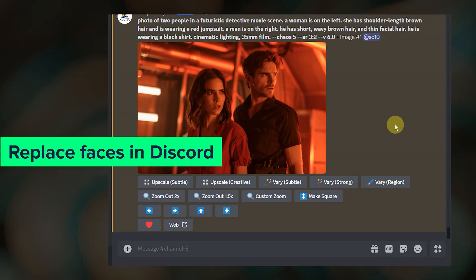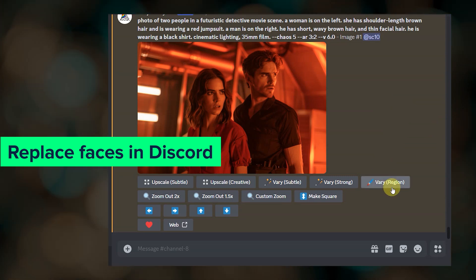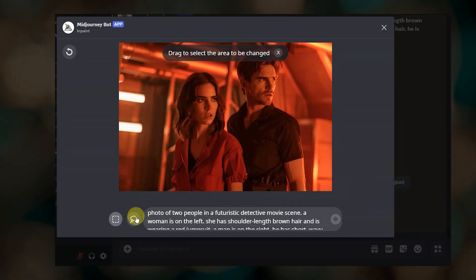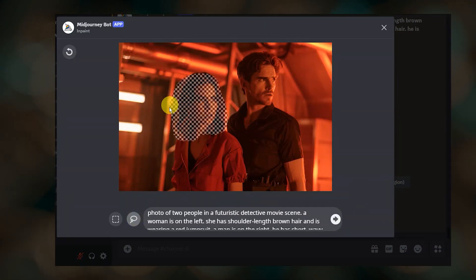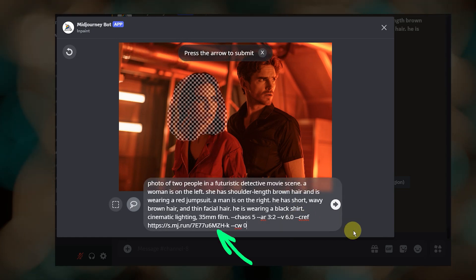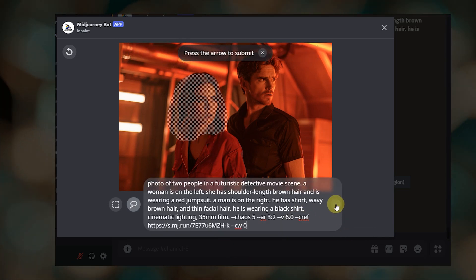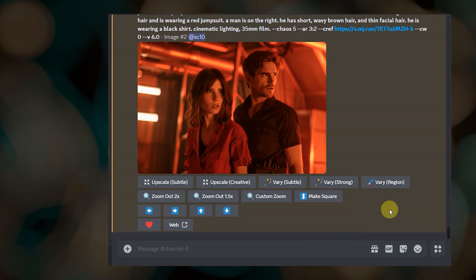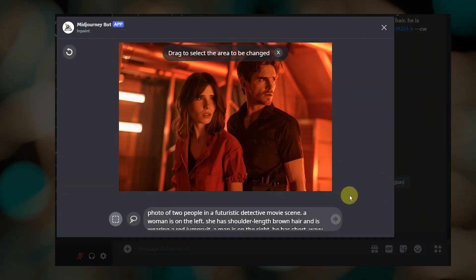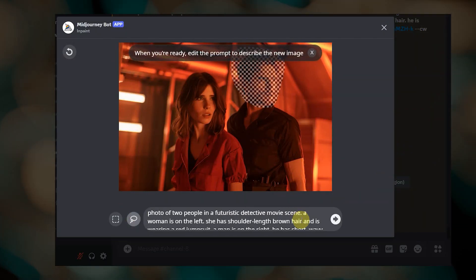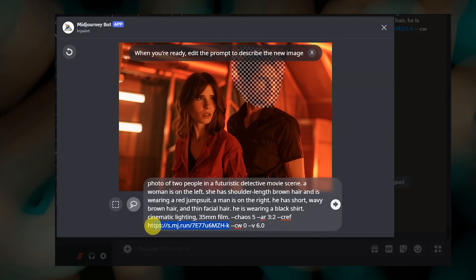To use this method in Discord, create your base image and click vary region. Draw around the first character that you want to replace. Add your character reference image with the CREF parameter and submit it. Once you get a result that you like, do another round of vary region but use the reference image for the second character.